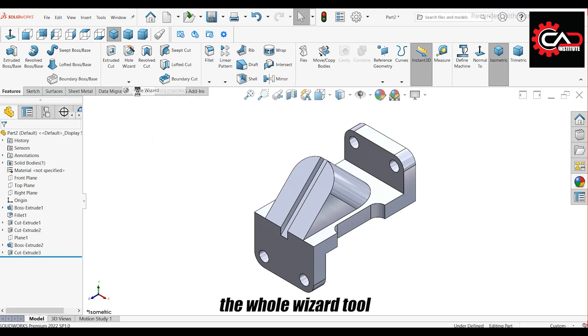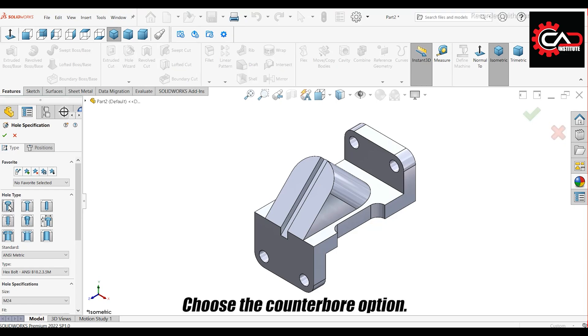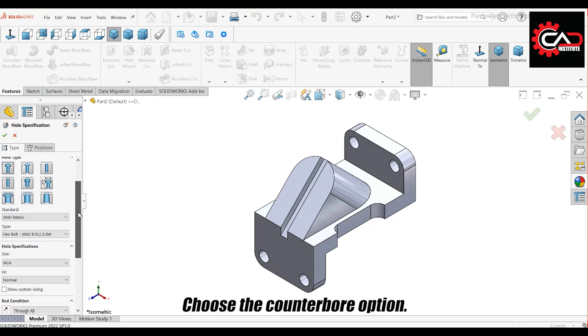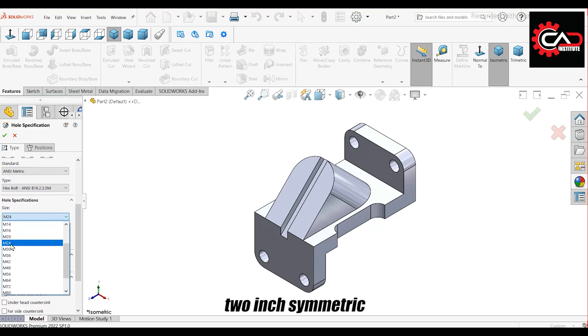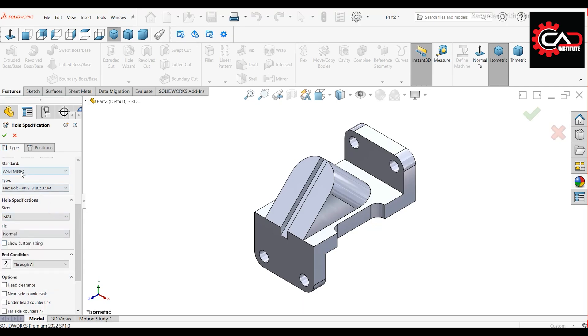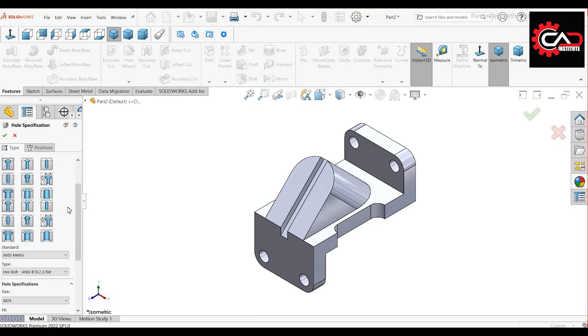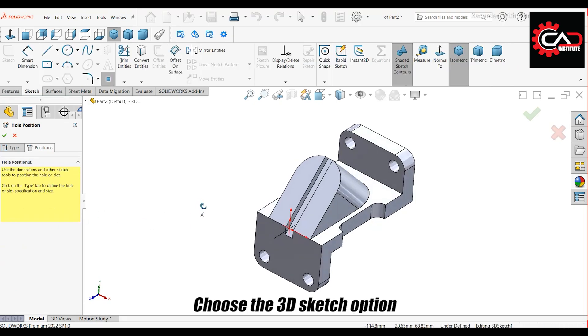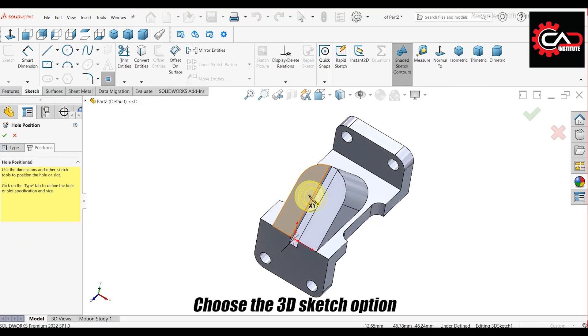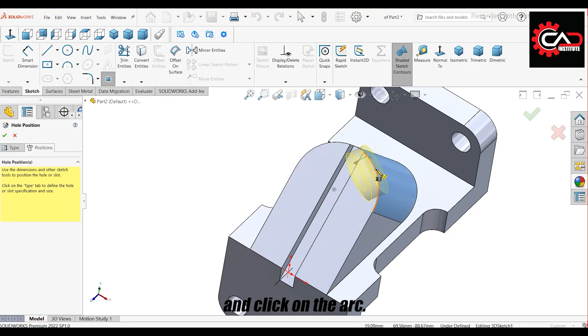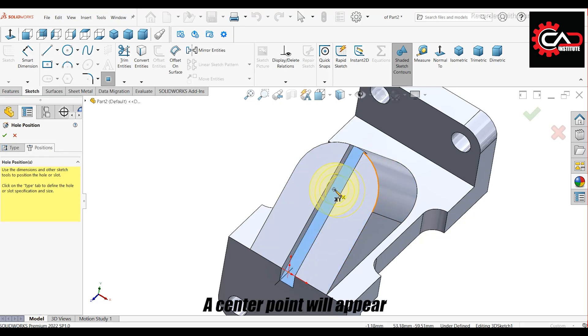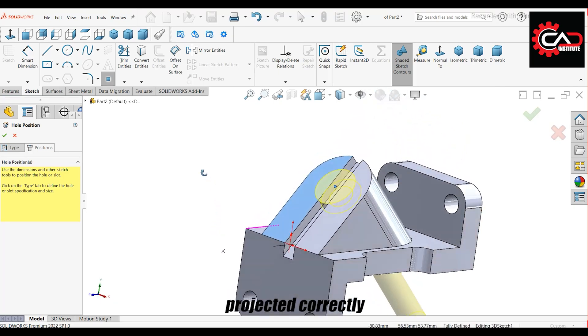Now select the hole wizard tool. Choose the counterbore option. Set the size to M2 for the standard to ANSI metric and select Hex Bolt for the type. For positioning, choose the 3D sketch option. Click on the arc. A center point will appear. Select it. The counterbore hole is now projected correctly.